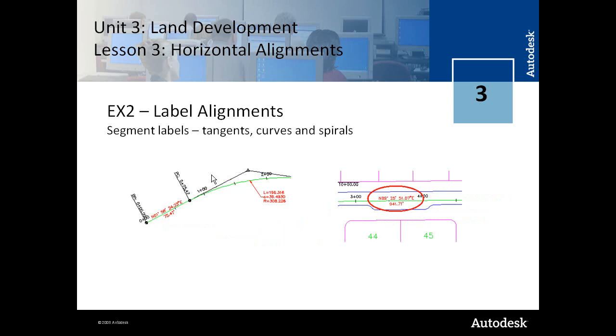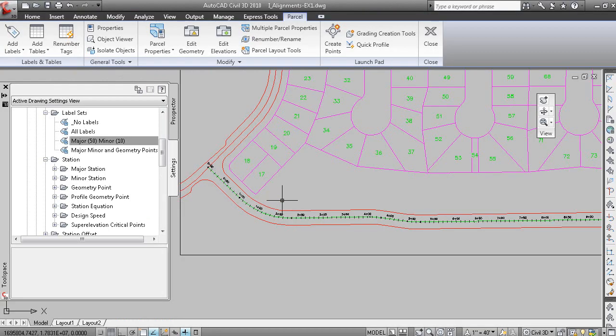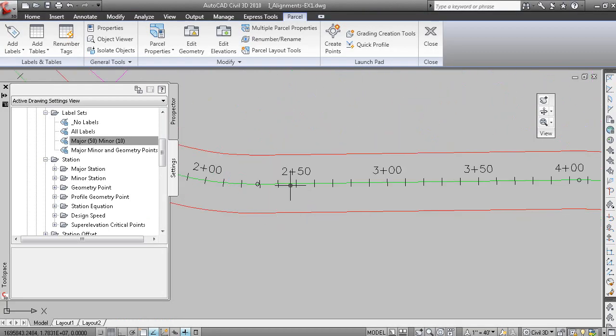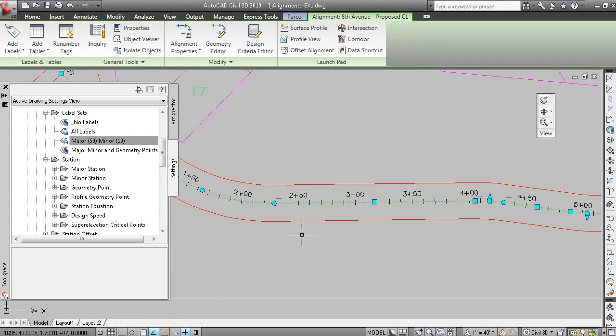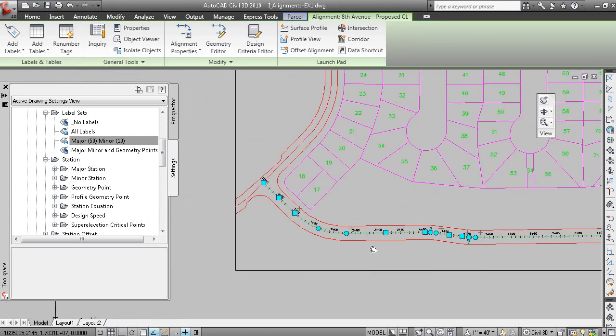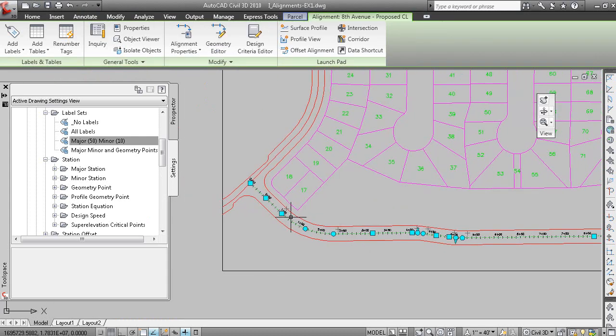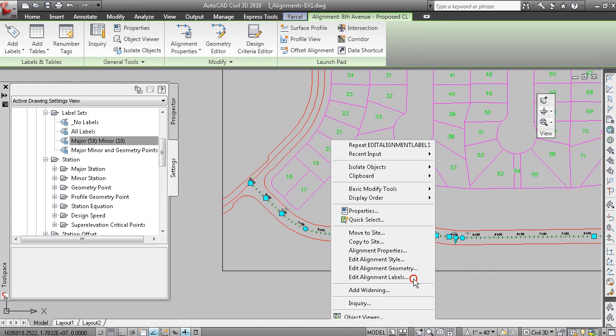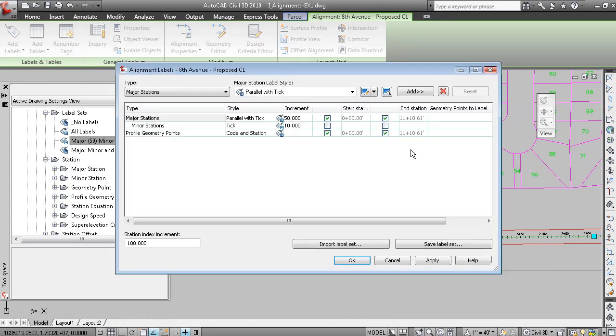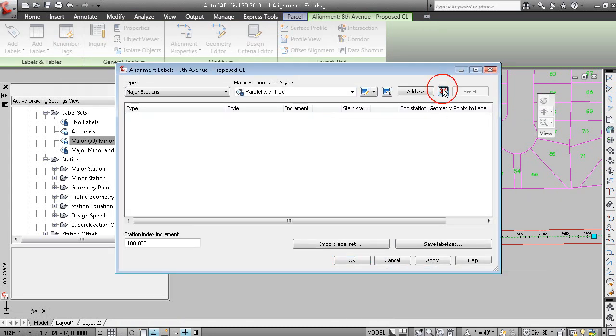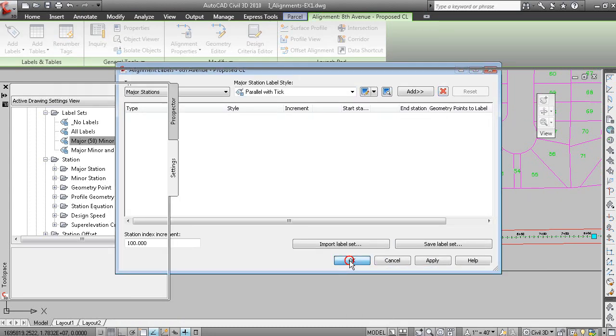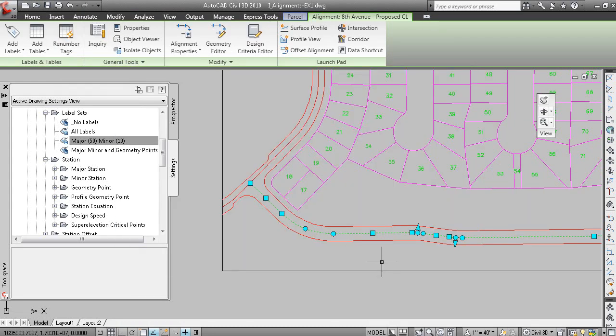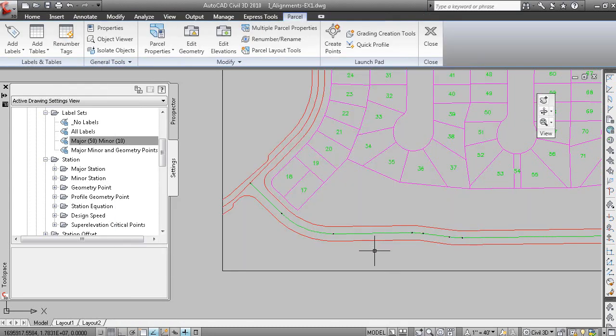So those are your station labels. And then you can also apply segment labels to your alignments. So if you pick the alignment, let's actually clean up. Let's remove the station labels just to make the segment labels more legible. Edit alignment labels. And let's just delete the labels for now. Very easy to add them after.